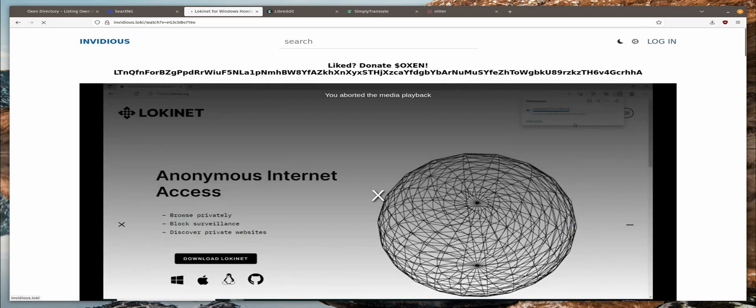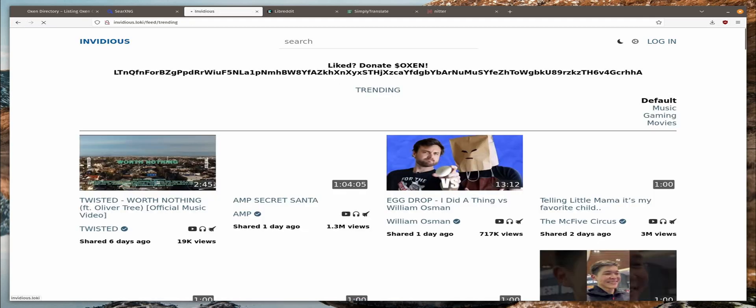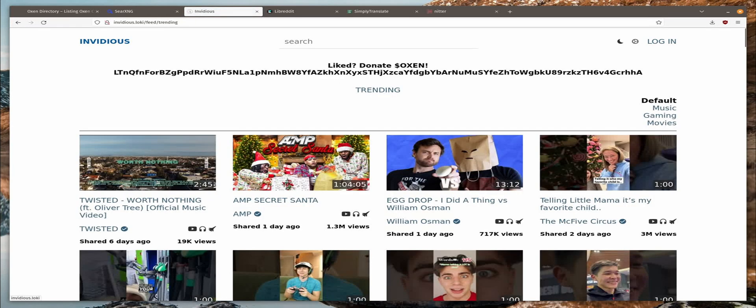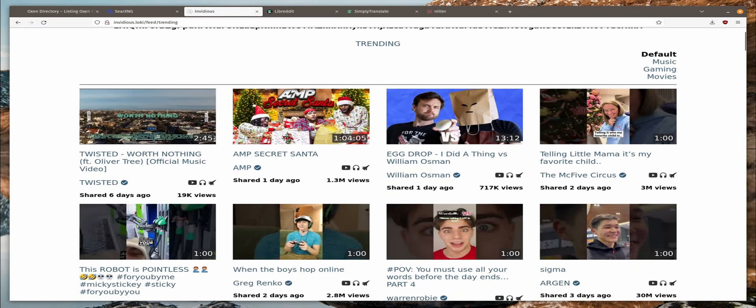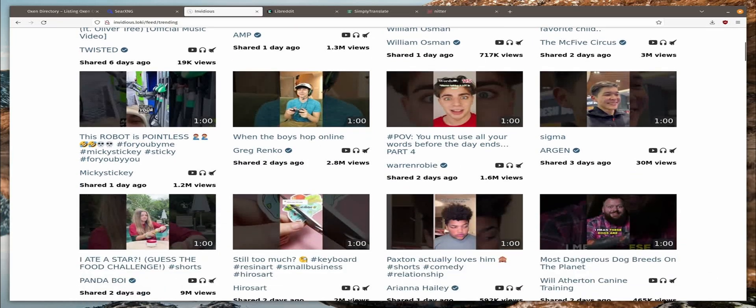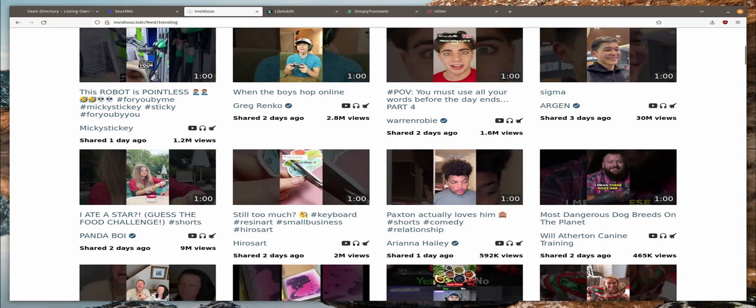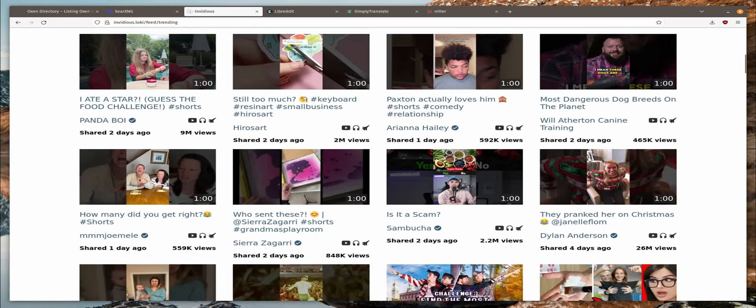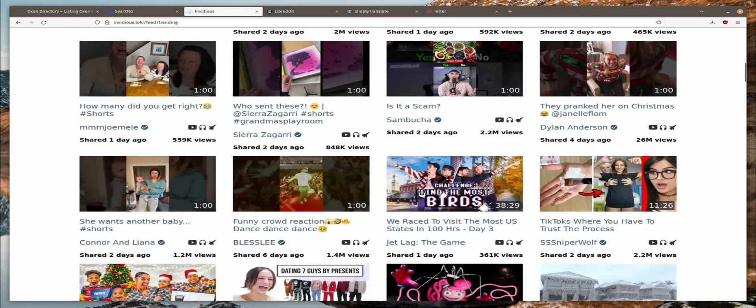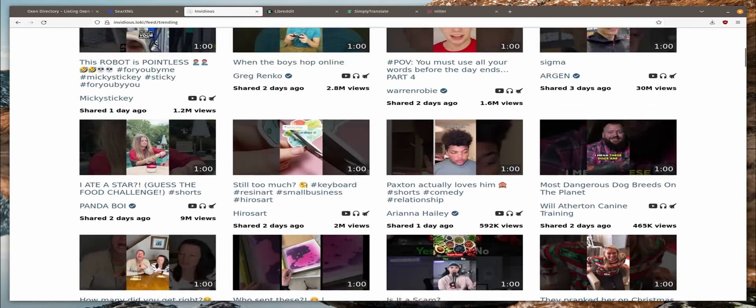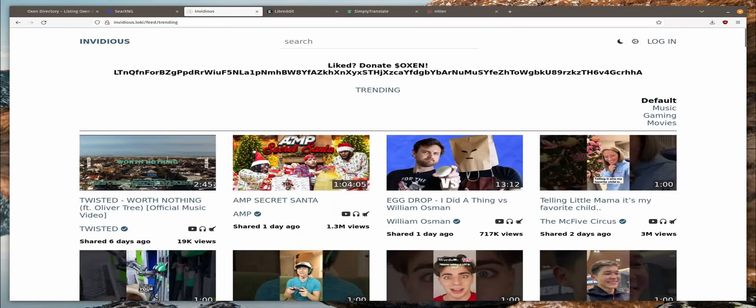You'll notice when you go to the main page that it is just a random trending listing of videos, not based on what you have been watching. That's a refreshing thing, at least for me.